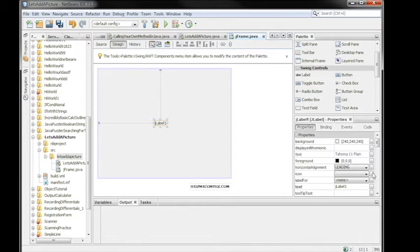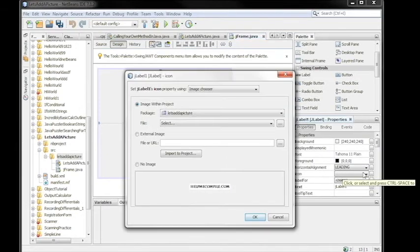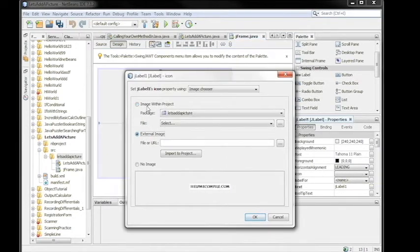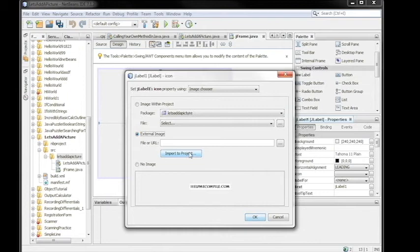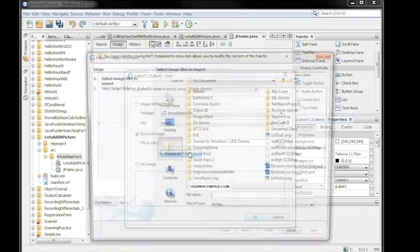Icon is how we'll set the image to the label. We'll just click this ellipses just to the right of it and then we'll click External Image because it's not within the project right now. Then we'll navigate to it by clicking these triple ellipses or if you want to add it directly to the project so that other people can use the jar or the executable which would be a good idea.